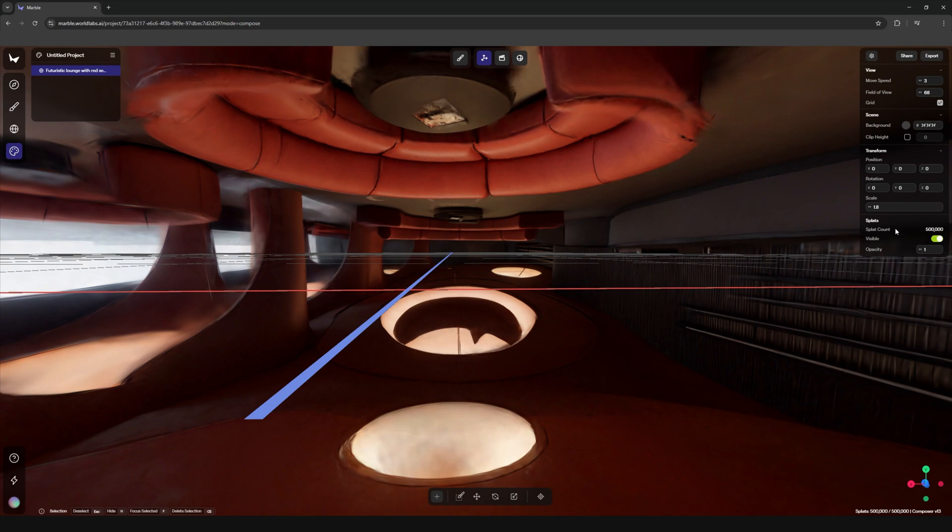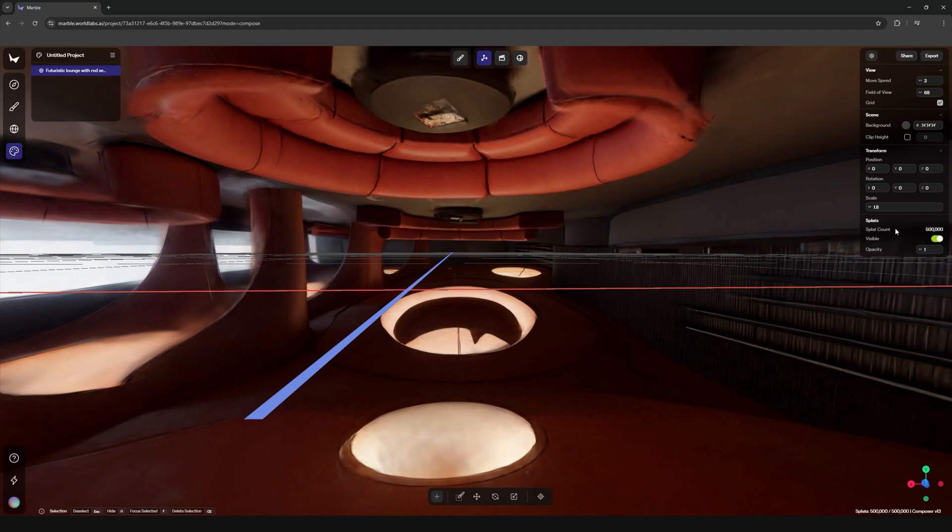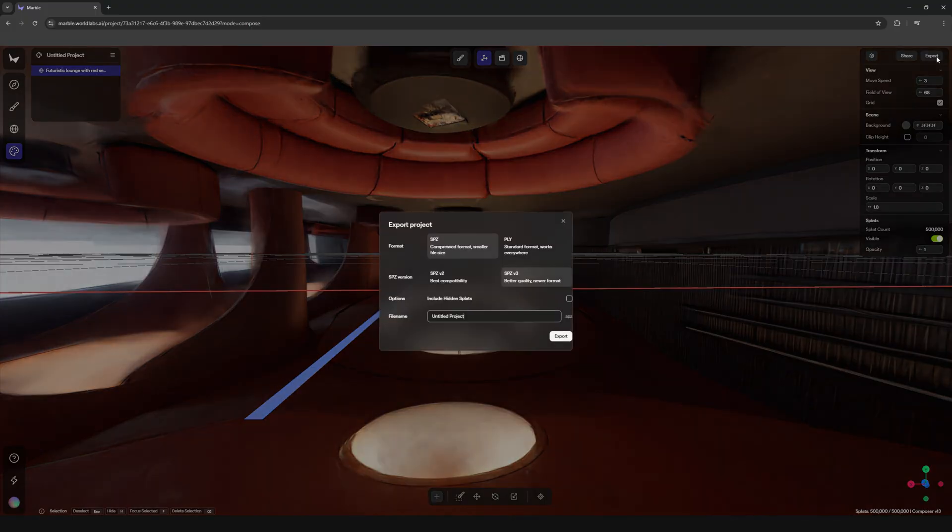But just a quick important note: do not scale your splat inside unreal engine. Scaling gaussian splats in unreal breaks everything. There's like warps, gaps, weird artifacts. So always scale it in marble before exporting which means there will be a bit of trial and error. But once you're happy you can export this splat as a .ply file.